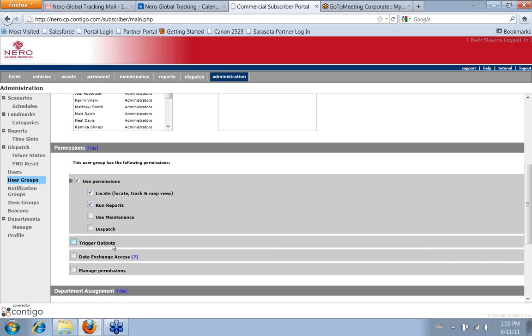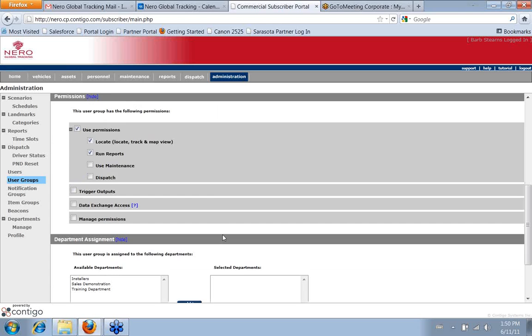The trigger outputs, this allows the person to do things like use the door unlock feature, which is an output. It's sending information from the system to the vehicle or such. And so like a door unlock is an example.